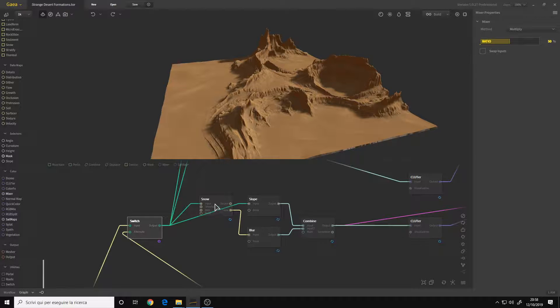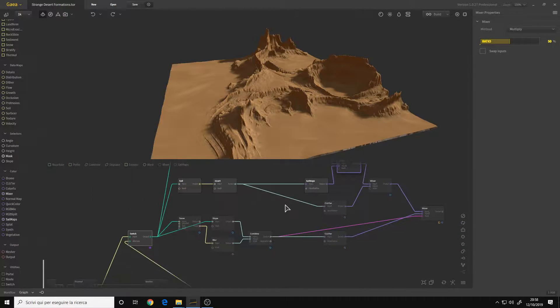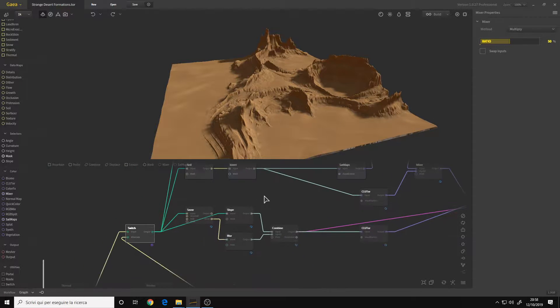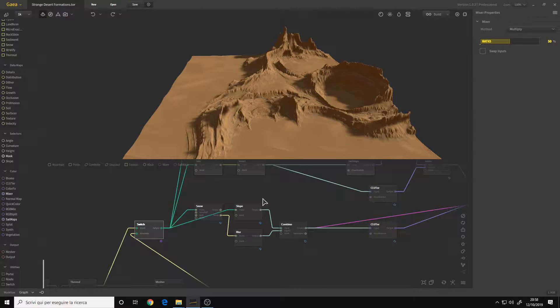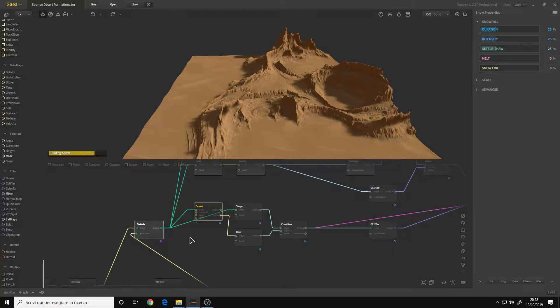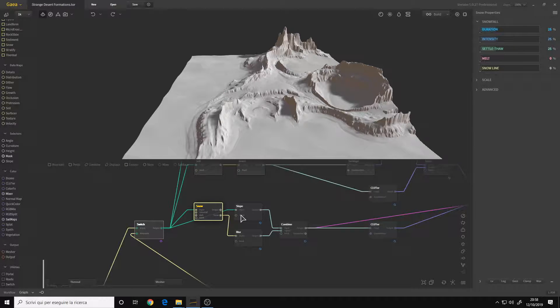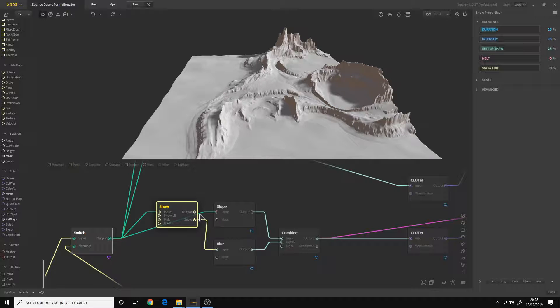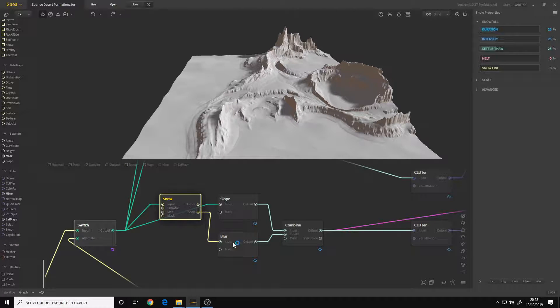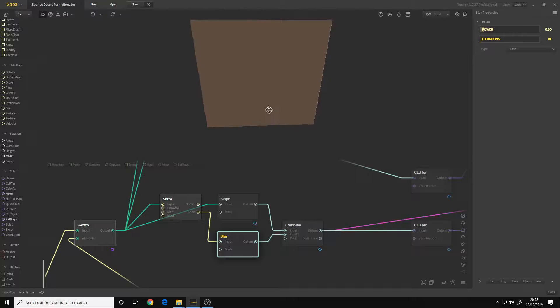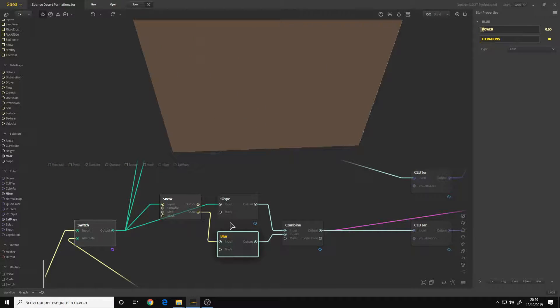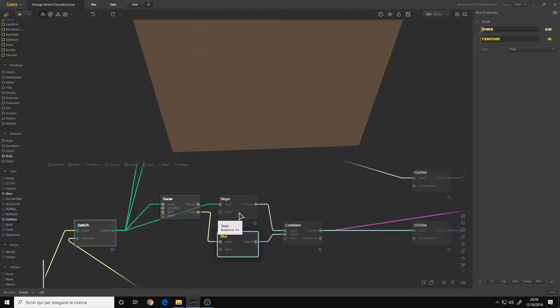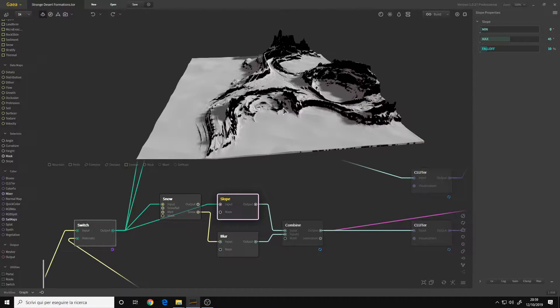Then I wanted to accentuate the fact that the sand is covering the rocks again. So I made a Snow node connected to the switch. I connected the Snow output to a Blur because the snow is quite strong, so I wanted to blur it out a little bit at 0.5.